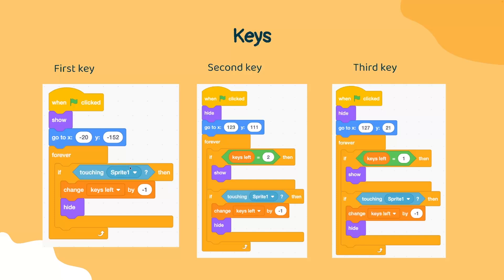Then we want to check if this key is touching our sprite. If it is, we're going to change this variable called keys left by negative one. So again, we would subtract one from keys left.